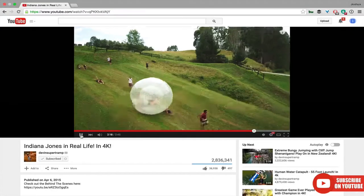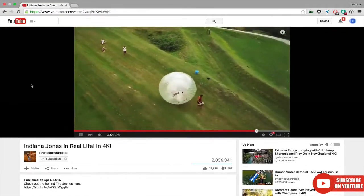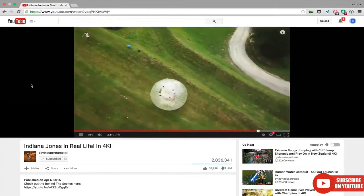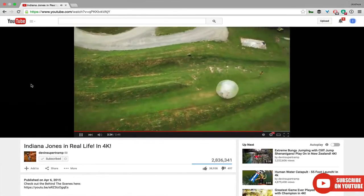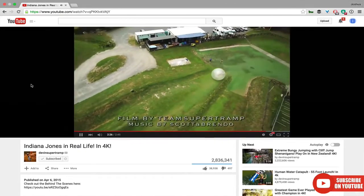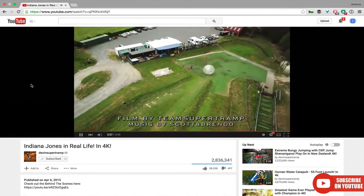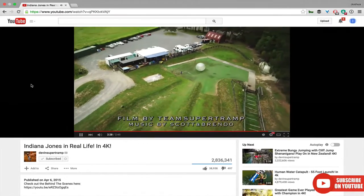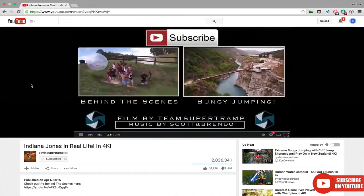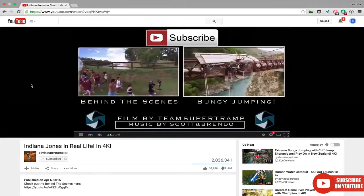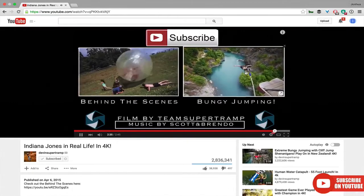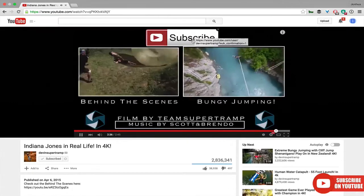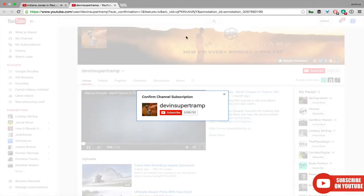Having your subscribe link on your website and in video descriptions is wonderful, but you also need to ask at the end of each and every video for people to subscribe. Devin Superchamp does this very well — at the end of each video he has title cards showing some behind-the-scenes footage, maybe a different video he wants you to watch, but he also has a subscribe link. How does he do it? Let's find out.